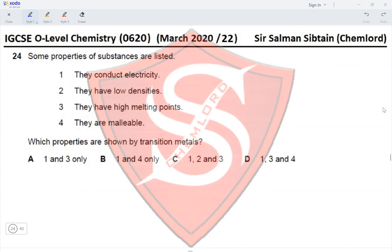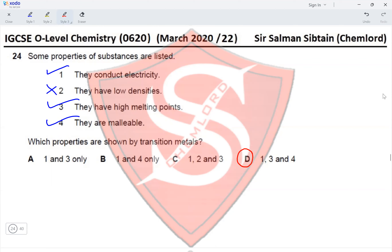Question 24: Some properties of substances are listed — they conduct electricity, have low densities, have high melting points, and are malleable. Which properties are shown by transition metals? Transition metals conduct electricity, have high density (so low density is incorrect), have high melting points, and are malleable. Properties 1, 3, and 4 are correct, so option D is correct.